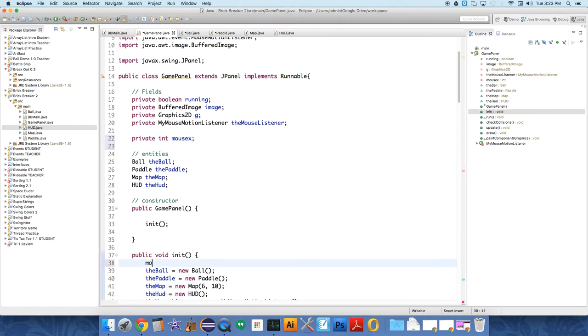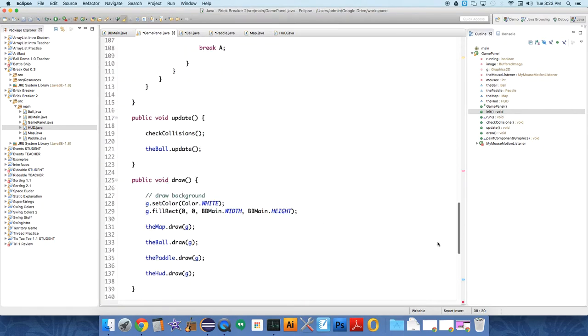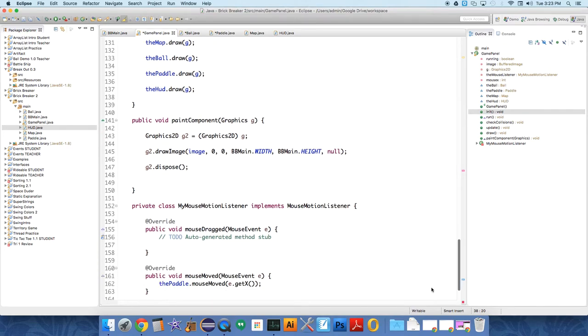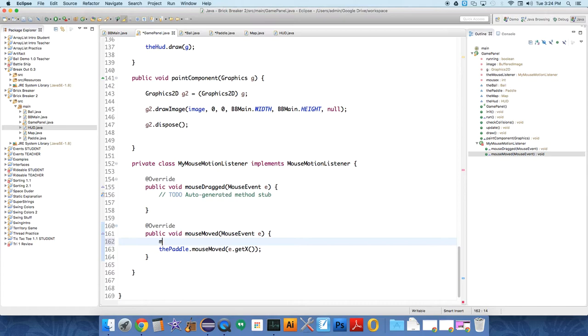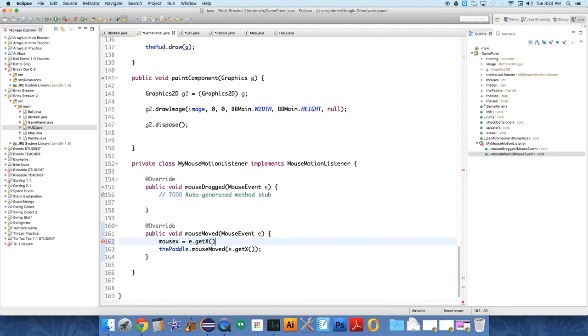So under init mouse x equals zero. Because we need to know where the mouse is for this one. And we're not storing it anywhere. We're just sending it directly to the paddle. So mouse x equals x, er equals e dot get x. So now we're just storing e dot get x in this class so that we can do things with it.